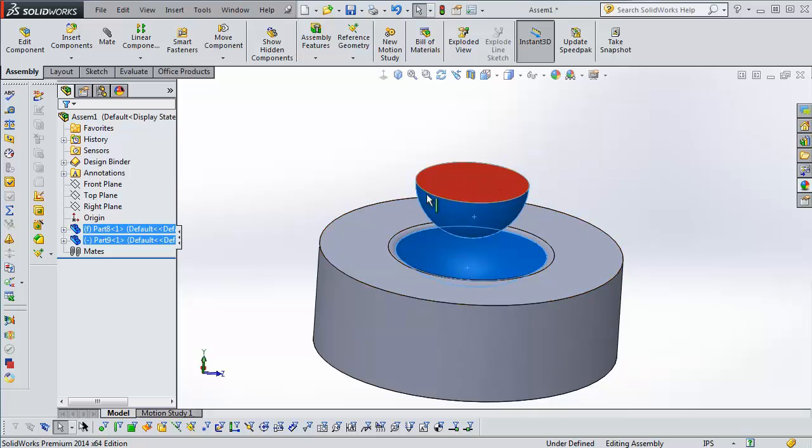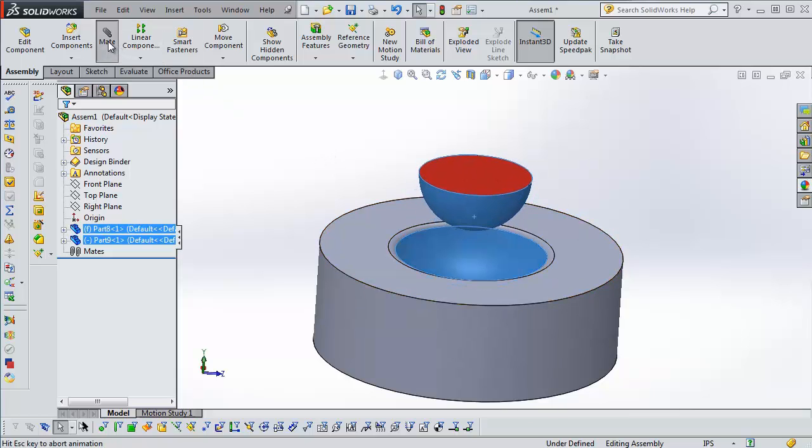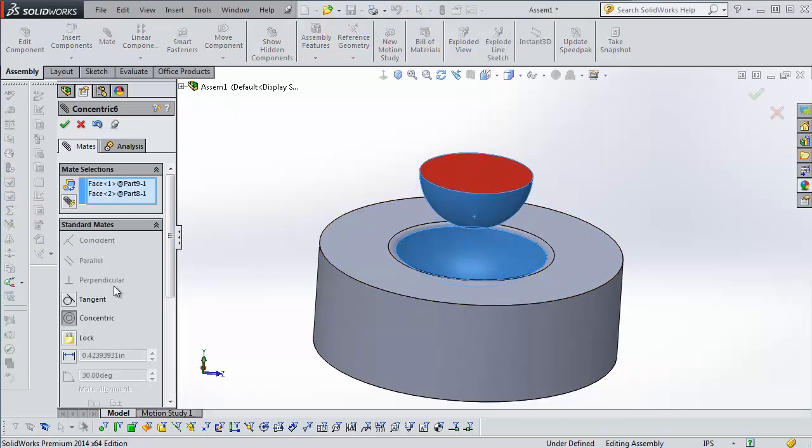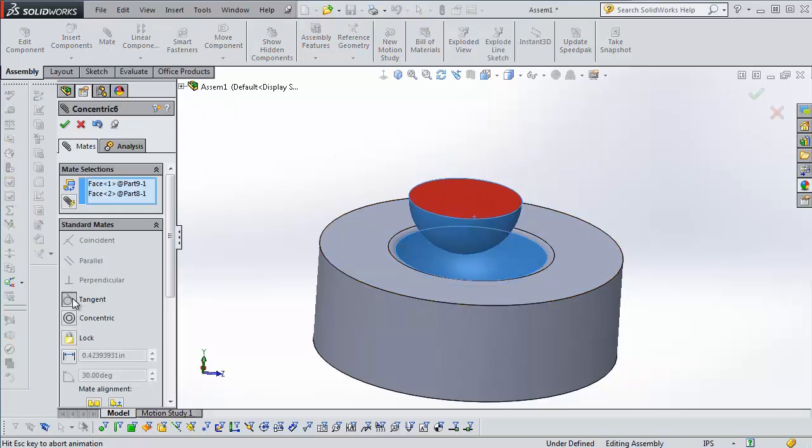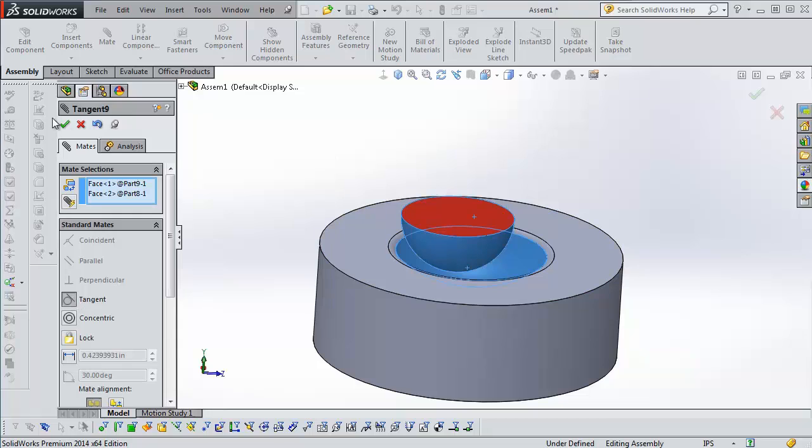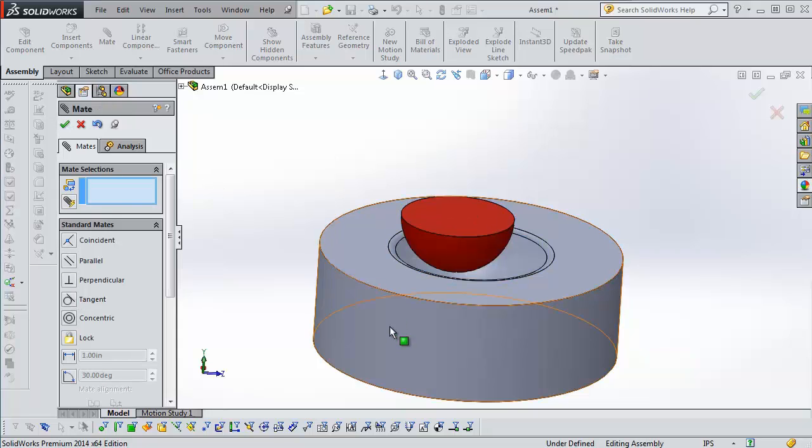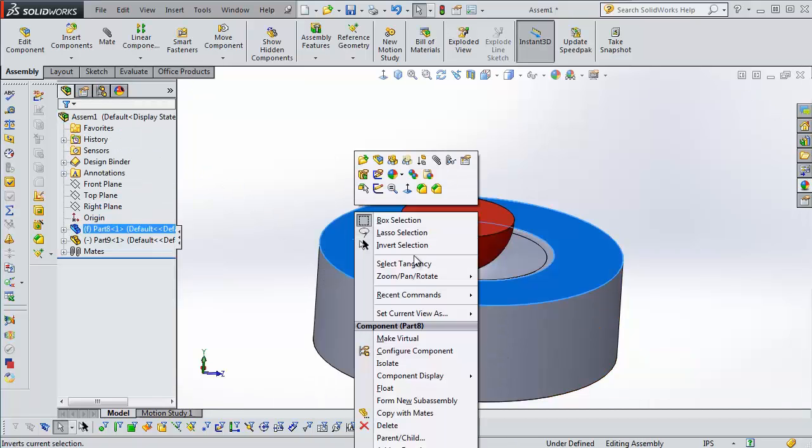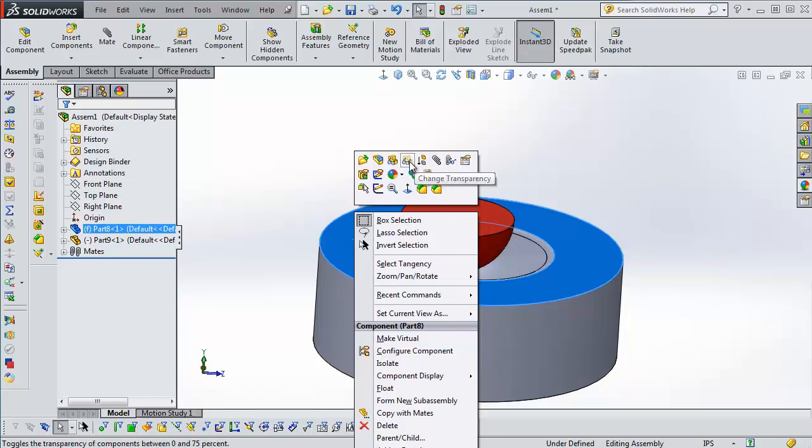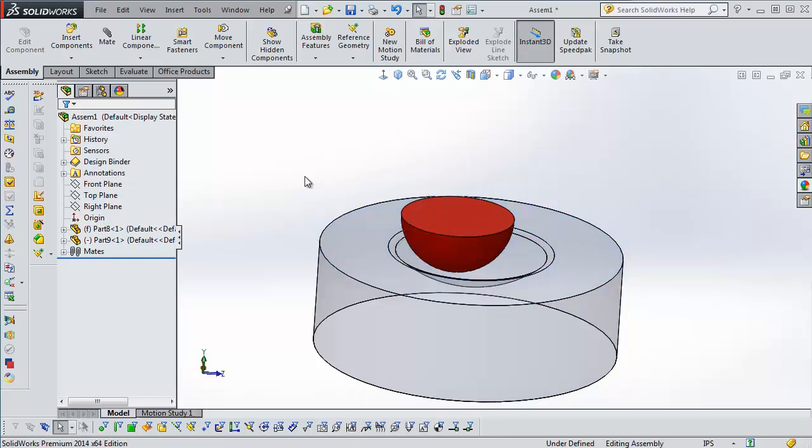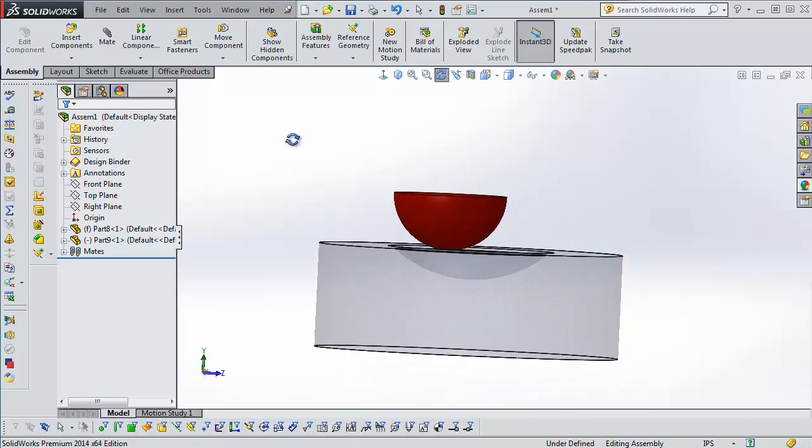And now I lost the heads-up because I moved it, so I'm going to hit mate. And I'm going to select tangent. Click OK. And I'm going to make this transparent as well so that way we can see.